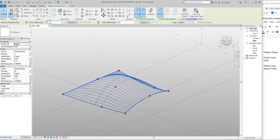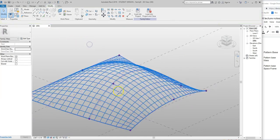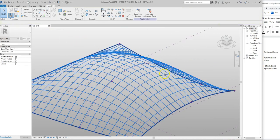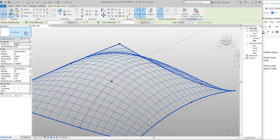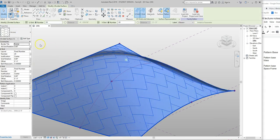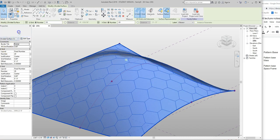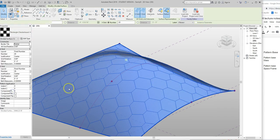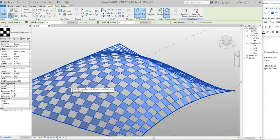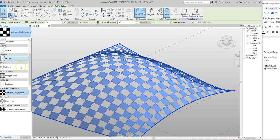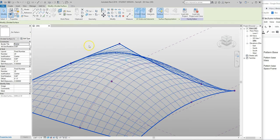Now all of a sudden we have a whole bunch of squares. I also want to show you that when we grab this we can actually change the pattern — we can look at arrows, hexagons, checkers. Now these aren't actual objects; this is just a pattern that we can then nest stuff into. Don't think of this as the actual model — it's the logic we want to use. I'm going to go back to no pattern.